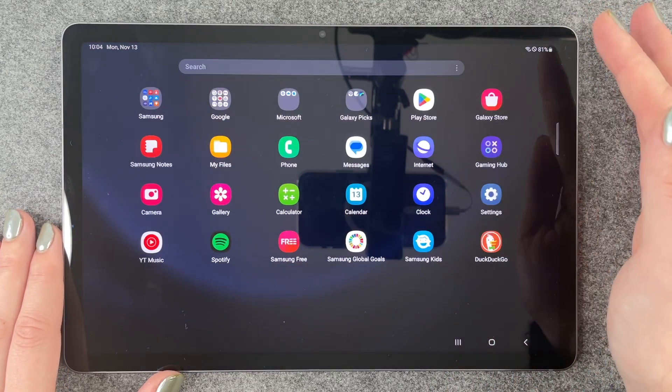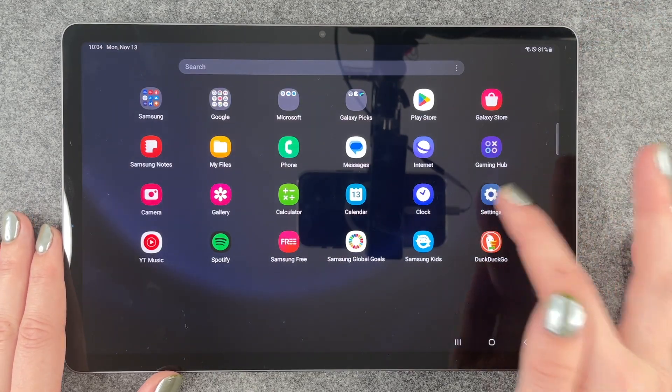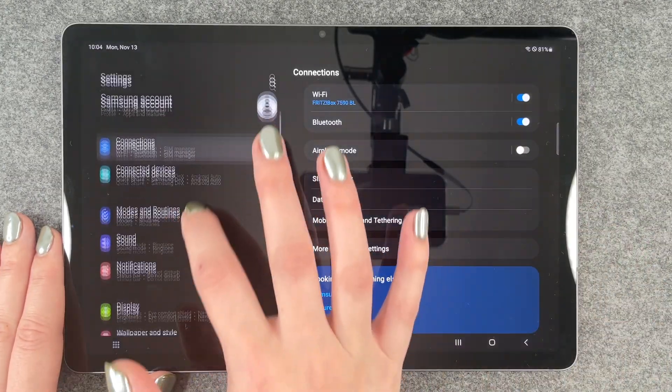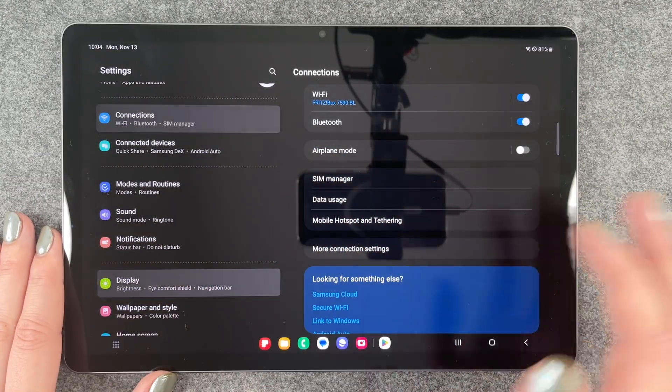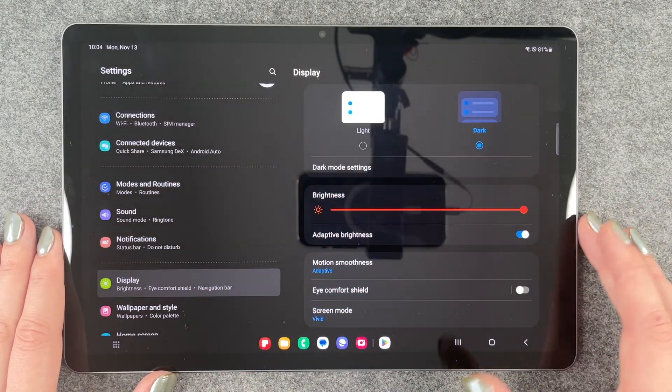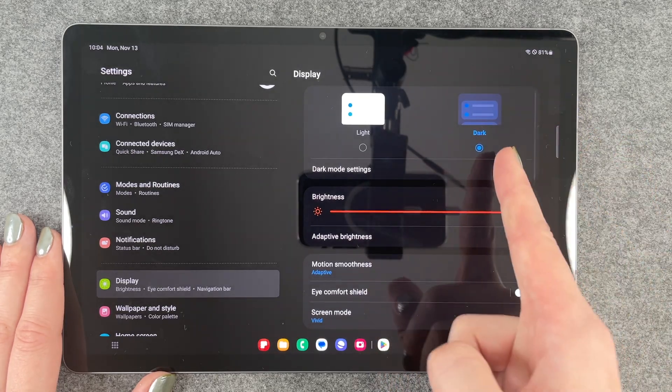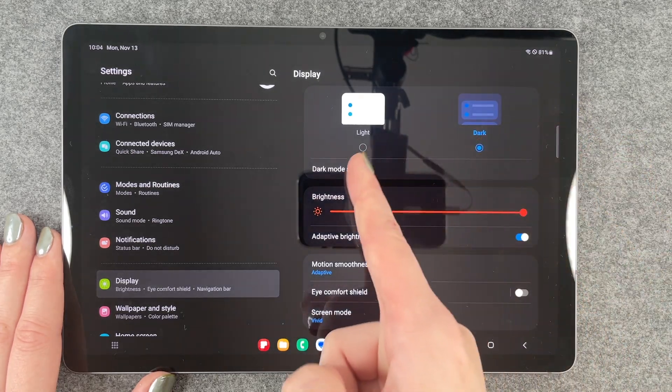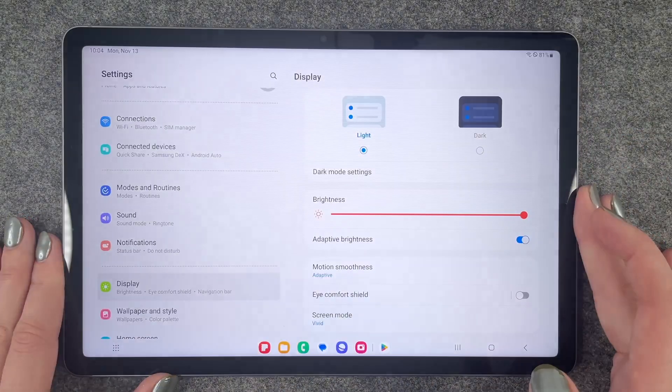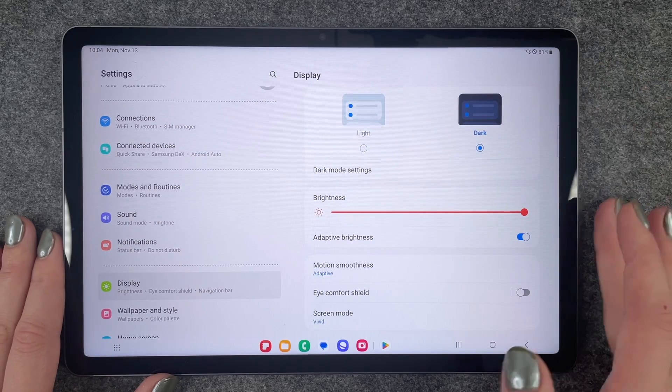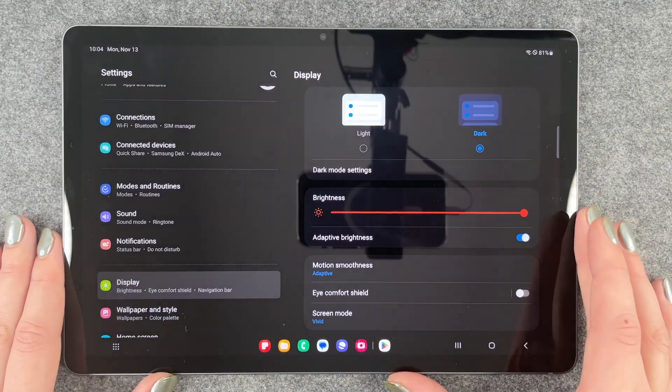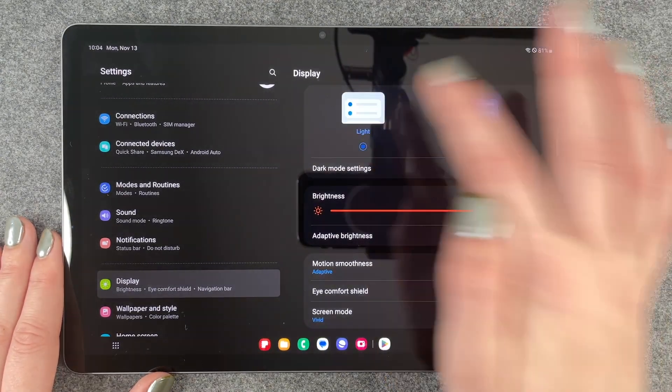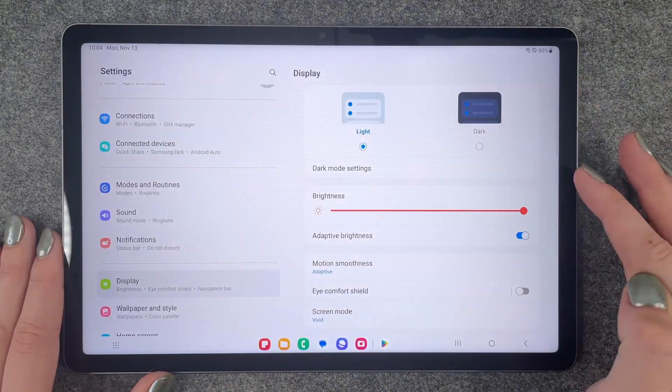The other option we have is we can go to our settings and then go to display and here we have the dark mode and the light mode and if you click on it again it will change to either the dark mode or the light mode.